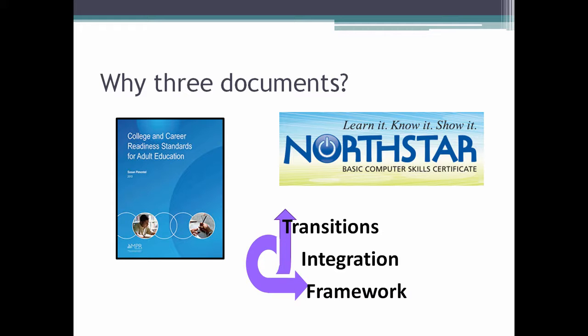This makes up the three documents: the College and Career Readiness Standards, which outline English Language Arts and Math; the Transitions Integration Framework, which outlines soft skills or professional skills; and digital literacy skills as outlined in North Star.